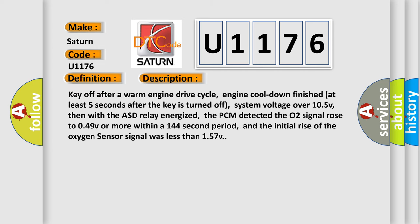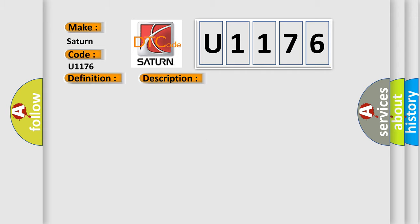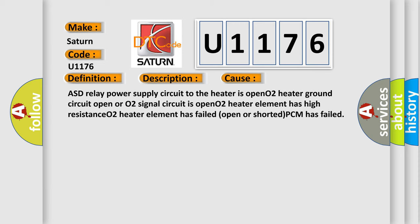Key off after a warm engine drive cycle, engine cool down finished at least five seconds after the key is turned off, system voltage over 10.5V, then with the ASD relay energized, the PCM detector the O2 signal rose to 0.49V or more within a 144 second period, and the initial rise of the oxygen sensor signal was less than 1.57V. The heater circuit is open.